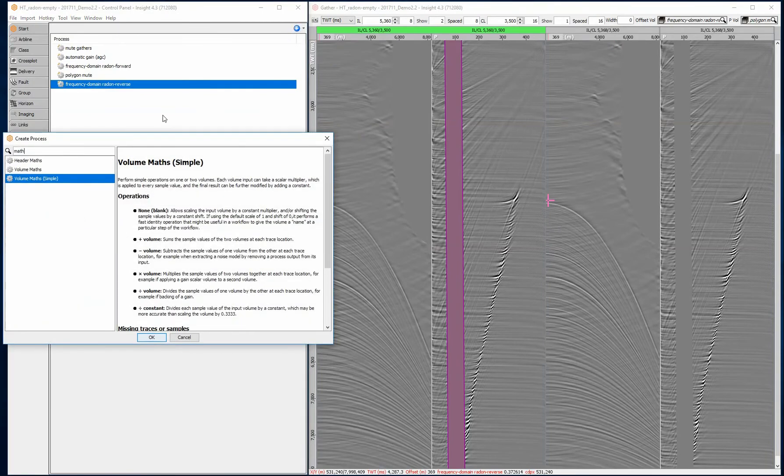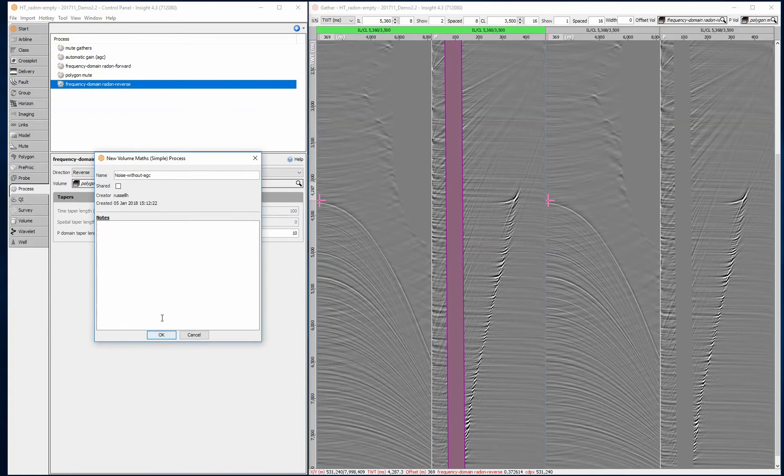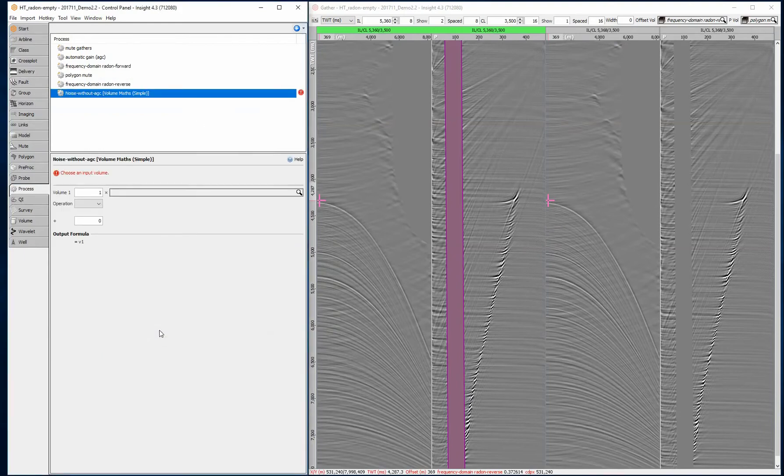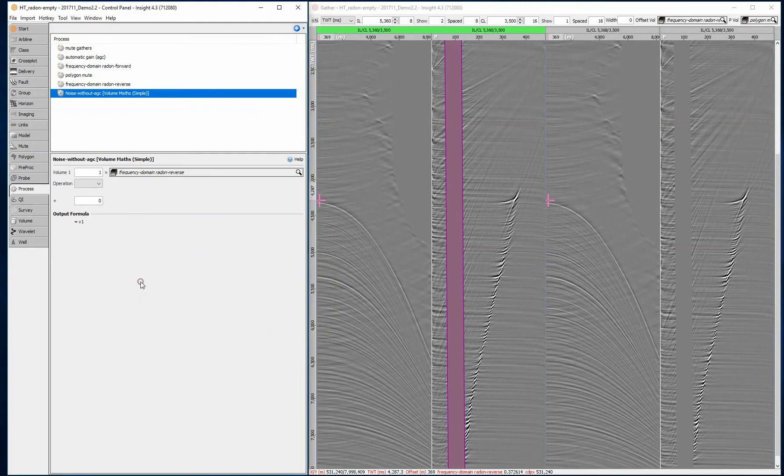Create a new volume math simple process. Divide the noise model by the AGC scalars to match the amplitudes to the original gather volume.